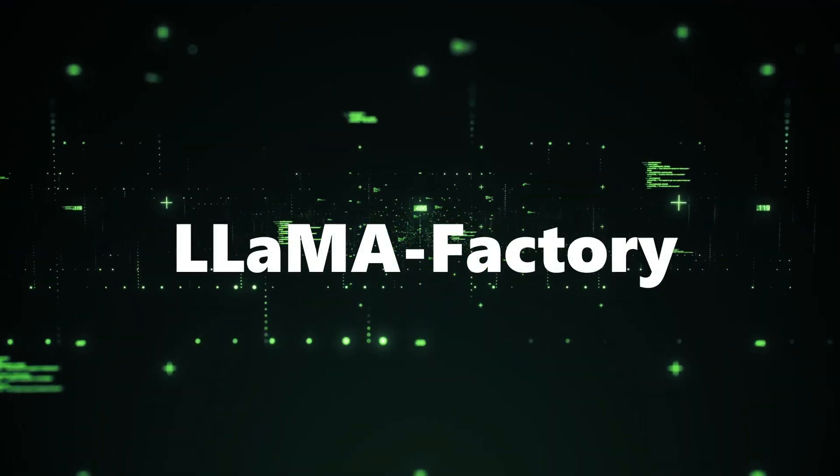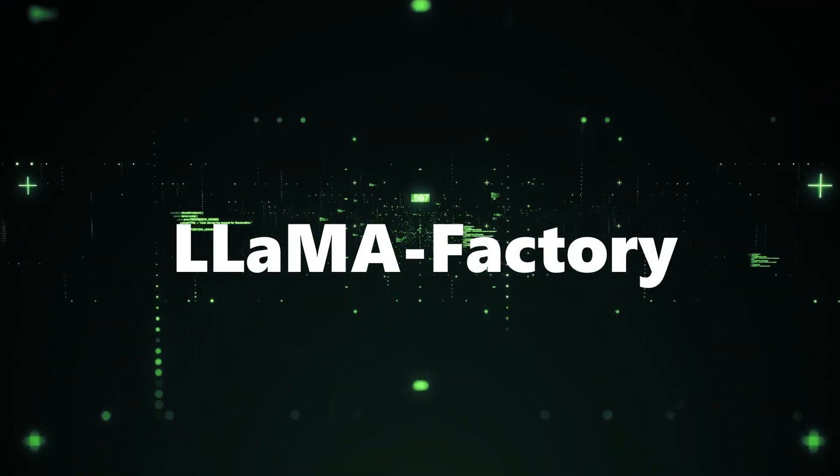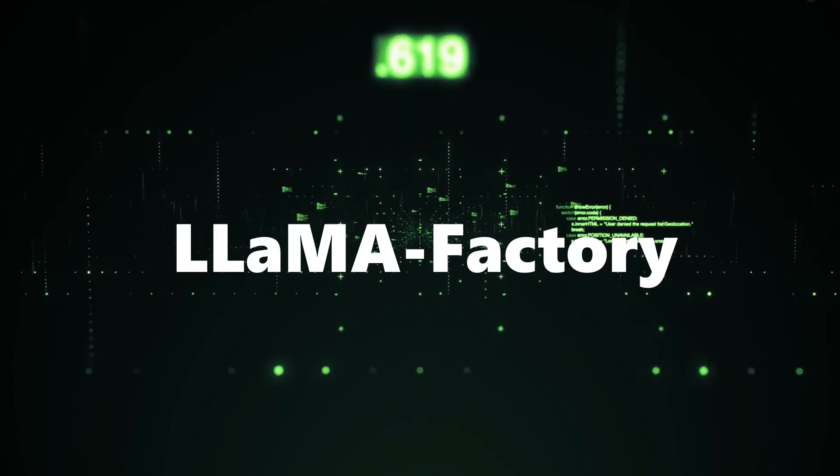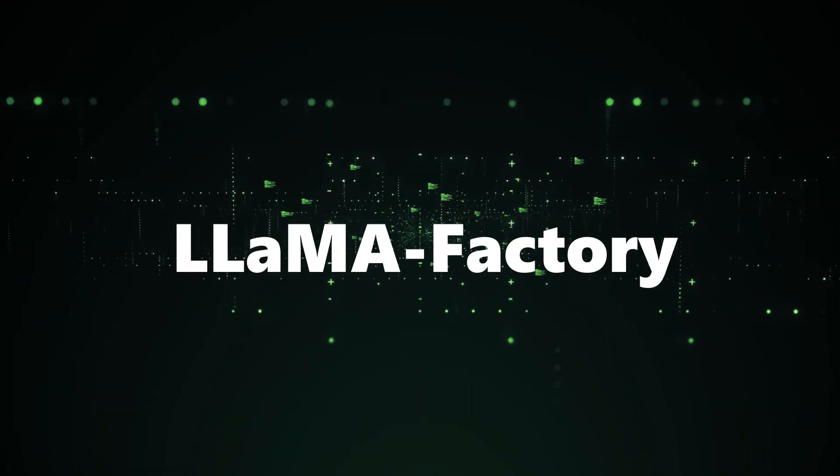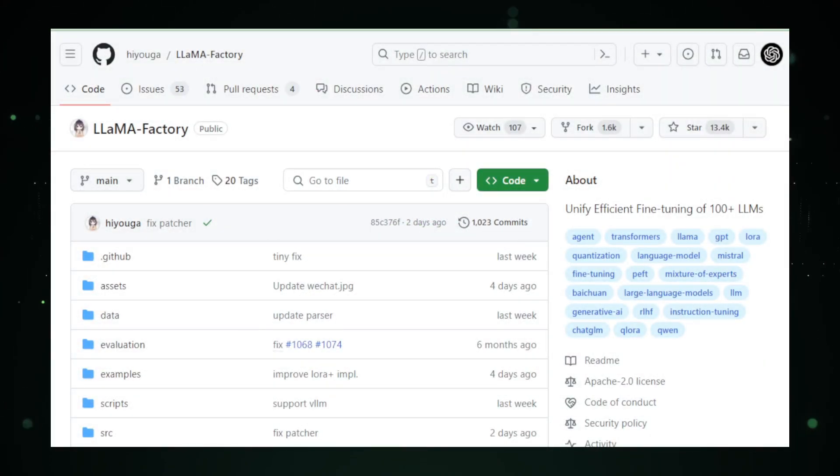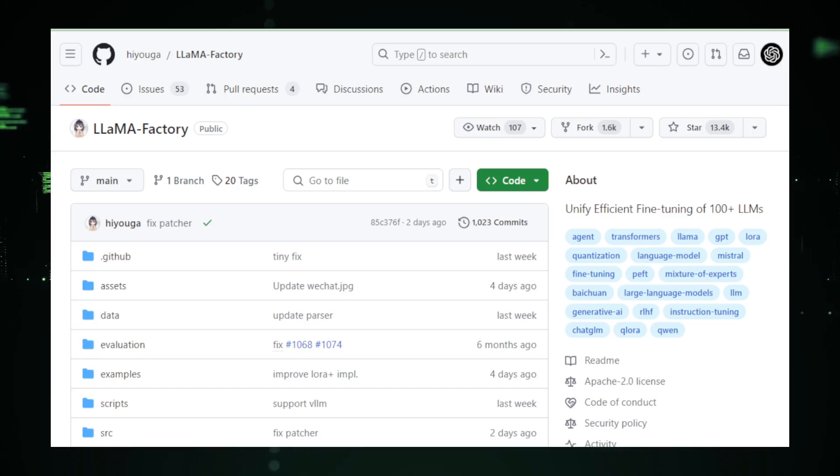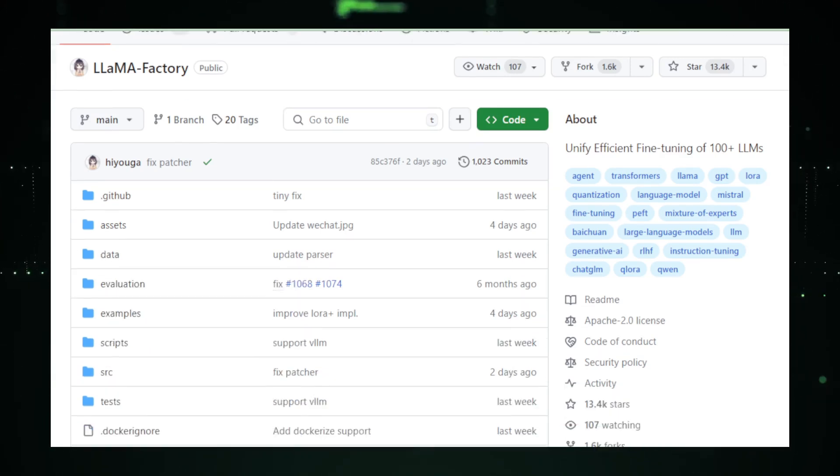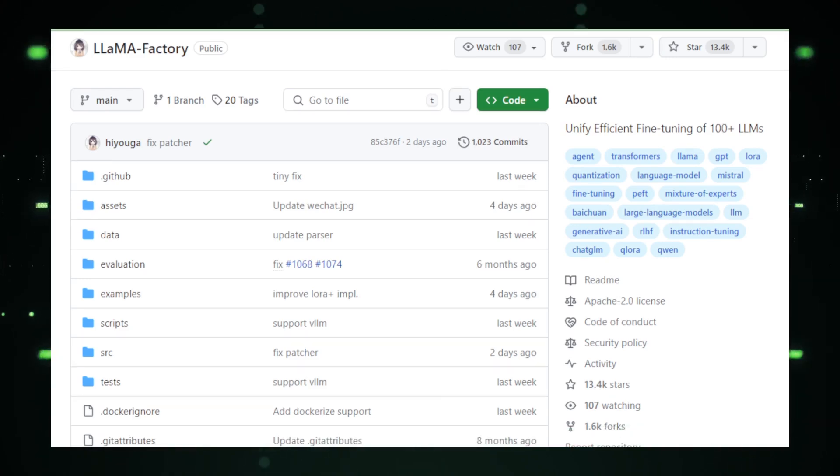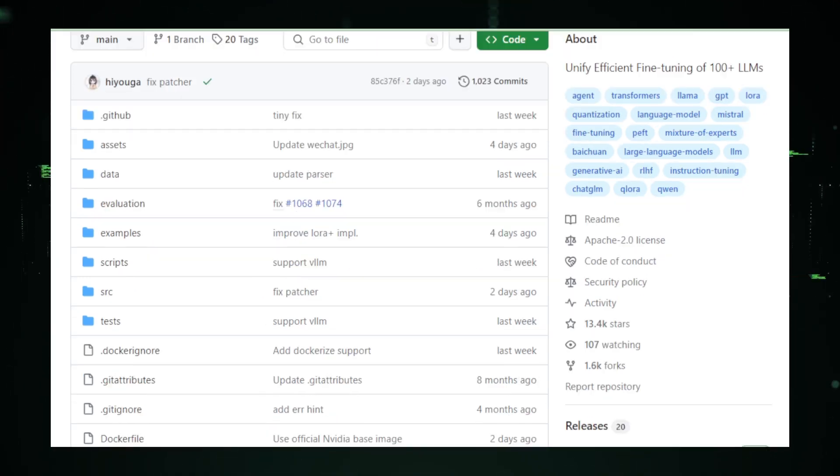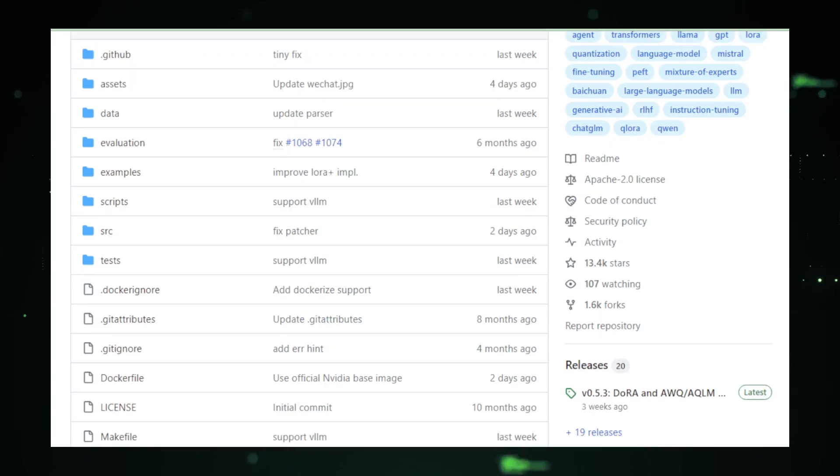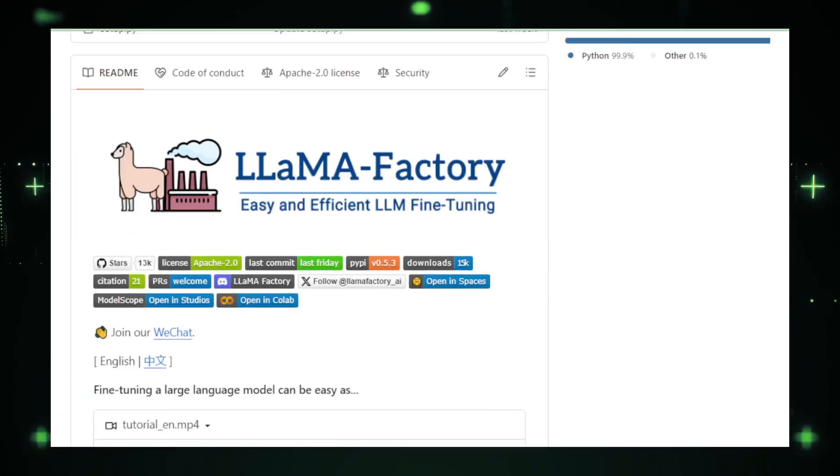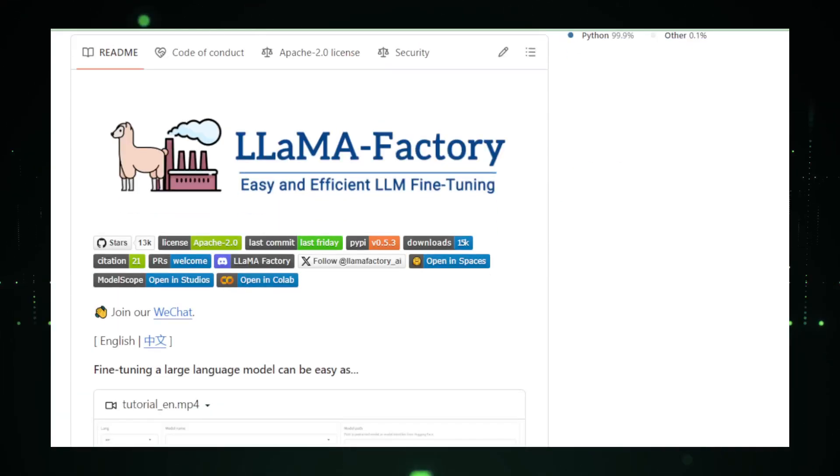Let's delve into the first project. Project number one, Llama Factory, your AI model custom shop. Imagine walking into a workshop where you can fine-tune your very own AI model, making it the perfect fit for your project. That's what Llama Factory is like. It's a space on GitHub where you can take large language models, LLMs, like the big brains of AI, and teach them new tricks to perform exactly the tasks you need.